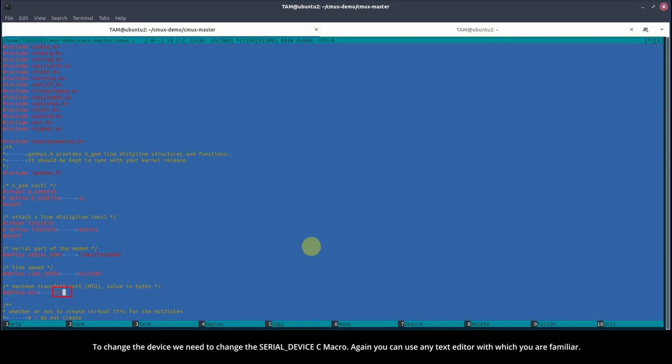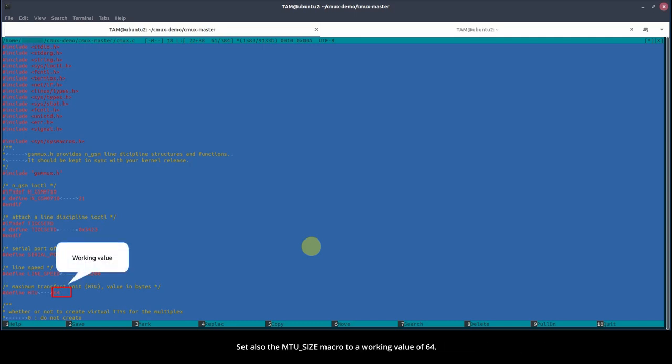To change the device, we need to change the SerialDeviceC macro. Again, you can use any text editor with which you are familiar. Set also the MTU size macro to a working value of 64.